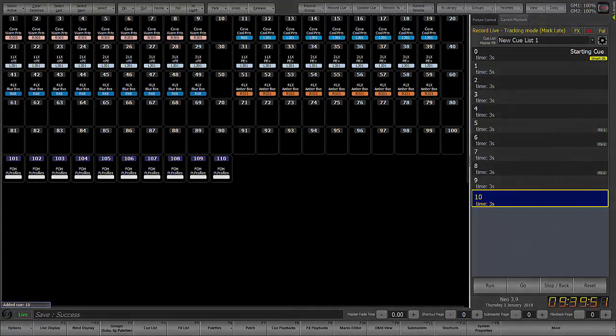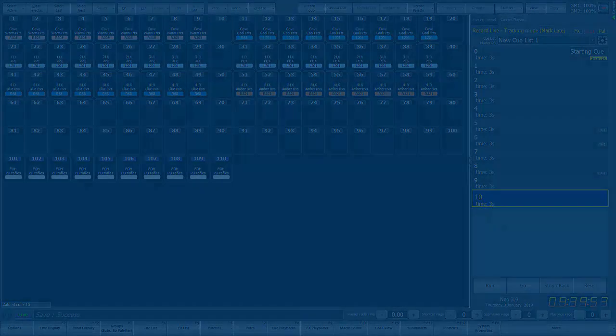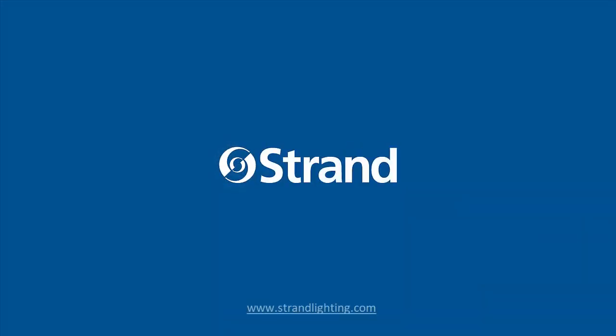Thanks for watching this Neo operational video for software version 3.9. Go to the Strand website for many more videos on Neo programming and operation.